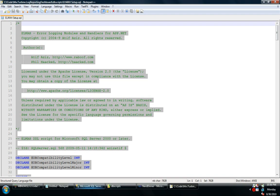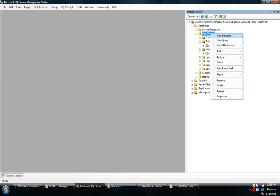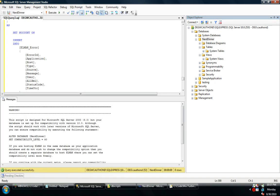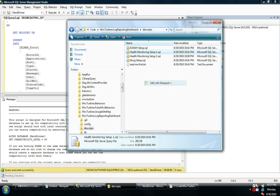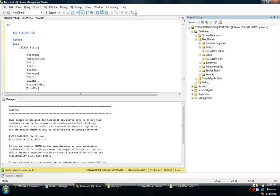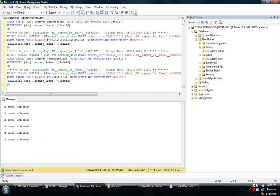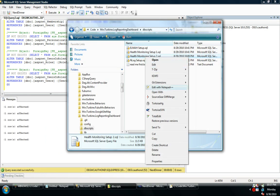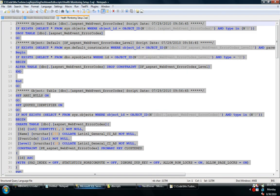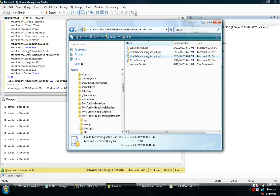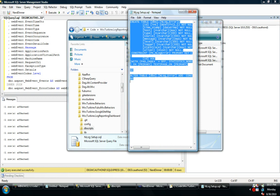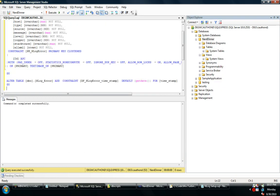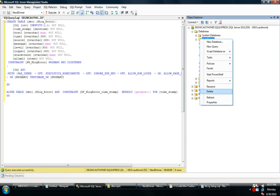I looked through all those examples and basically broke out all of the database scripts that you're going to need. So I'm going to run some scripts for Elma, I'm going to run some scripts for the health monitoring, two of these, and I'm going to run the database scripts for NLog. Okay. Done.